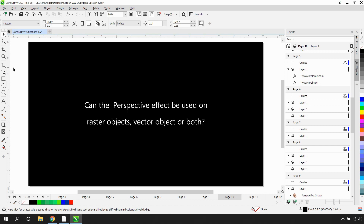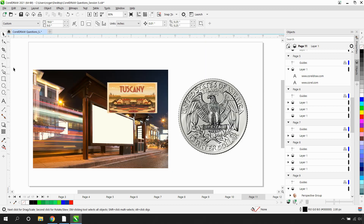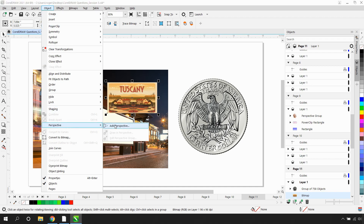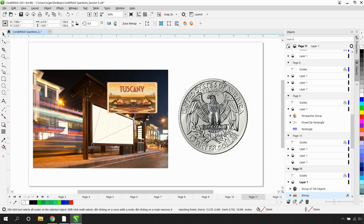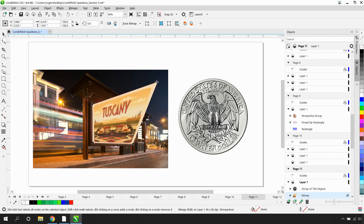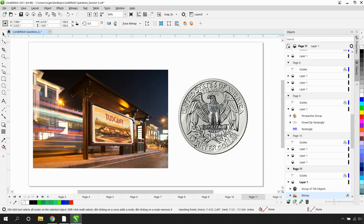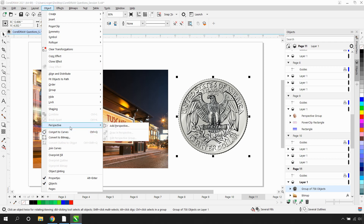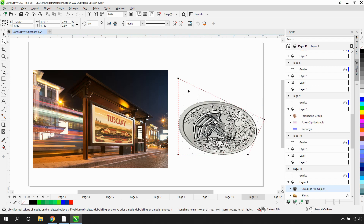Can the perspective effect be used on raster objects, vector objects, or both? What a great question! The perspective effect can be used on raster or bitmap images, vector objects, and even text. With a raster or bitmap image selected, I'll go to my Objects menu, down to Perspective, Add Perspective. Now I can drag these corner handles into position and give the illusion that this bitmap image is on the billboard. For a vector object — a group of 758 objects — again from the Objects menu, go to Perspective, Add Perspective, and simply change the perspective of the element.